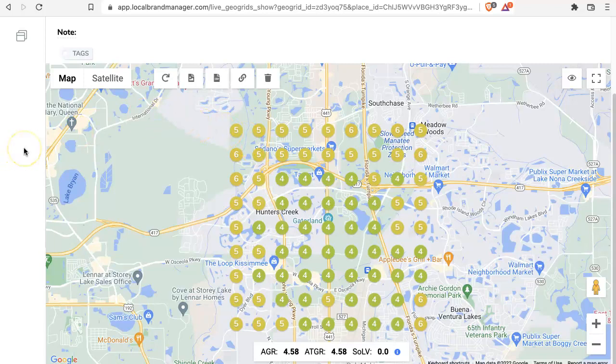So that is how you do a live GeoGrid search. If you have additional questions, please feel free to reach out to our support. That's going to do it for this video — take care.